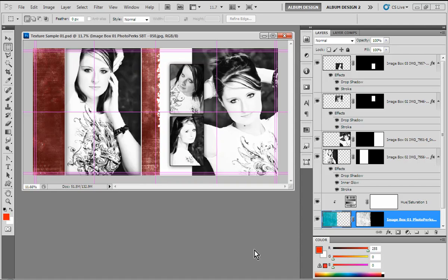In this video tutorial we're going to be sharing with you some really basic Photoshop techniques that once mastered are going to add a lot of creativity to your layouts here inside Photoshop.